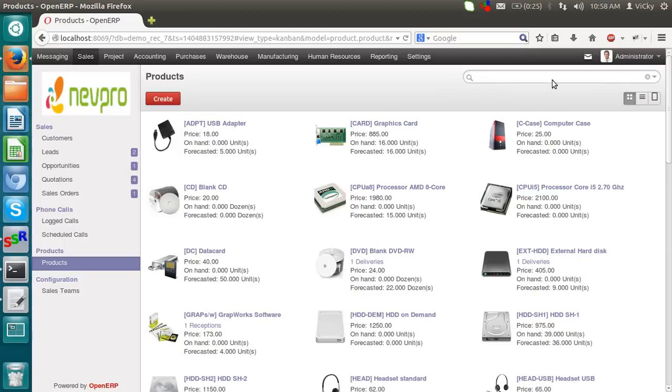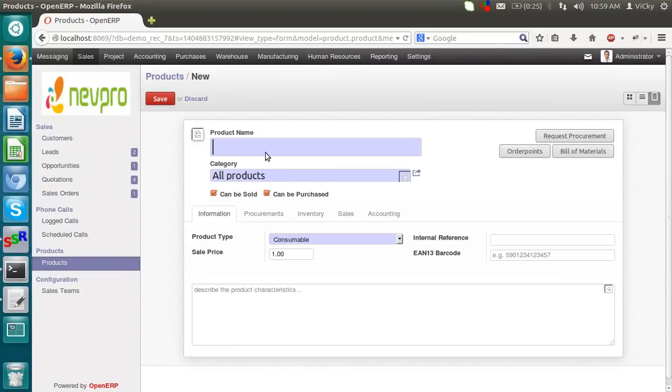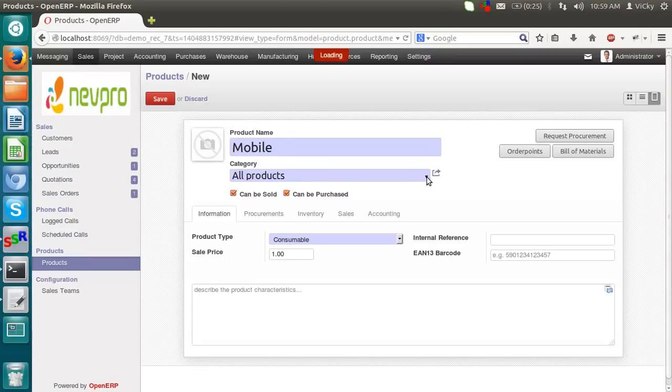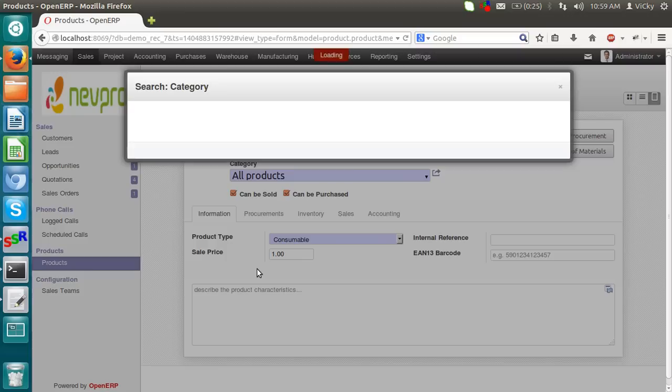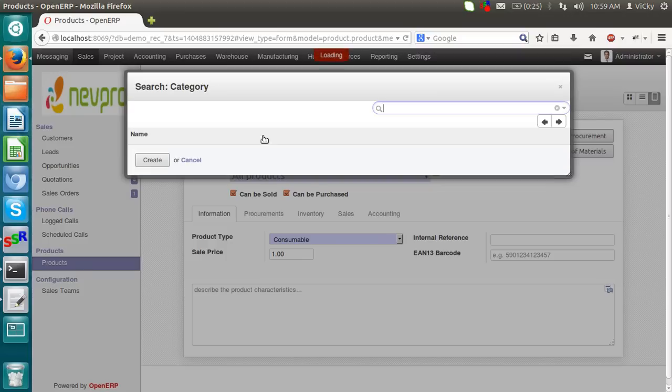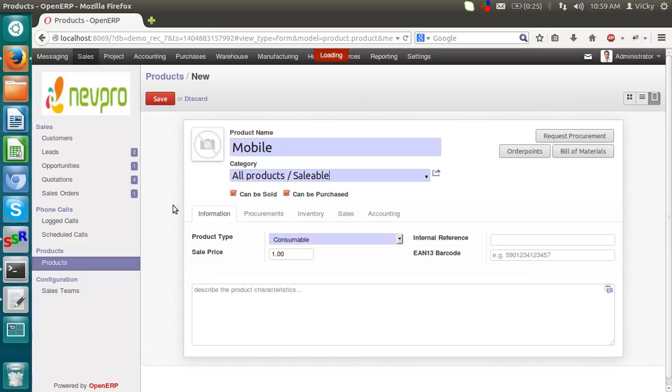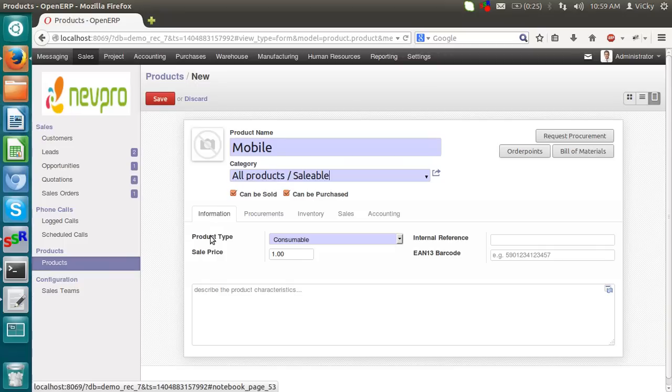Now, let's create one product which we will sell to the customer. I am creating a product. Take an example, I am creating a mobile. This mobile belongs to some category. I have some categories right now. Taking all products, sellable. This can be sold, can be purchased. In the information, we can see the type of the product. The product type.